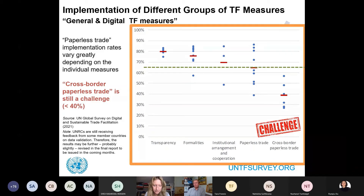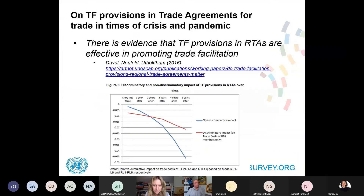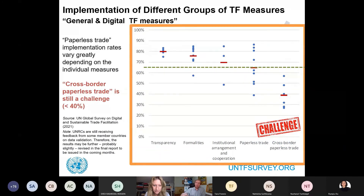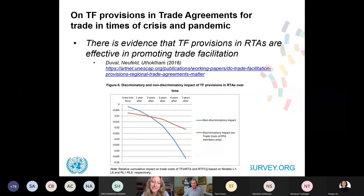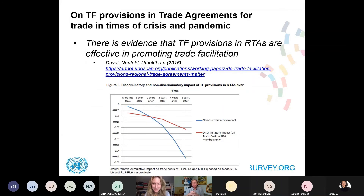ASEAN is a little more advanced because they have the ASEAN Single Window agreement, but generally cross-border paperless trade is still very problematic. One thing that needs to be done is to boost provisions in regional trade agreements to help cross-border paperless trade, as it's such an important way of reducing trade costs and keeping trade going during crises. On trade facilitation provisions in trade agreements for times of crisis and pandemic, I'm happy to report we actually have evidence that trade facilitation provisions in RTAs are effective in promoting trade facilitation.